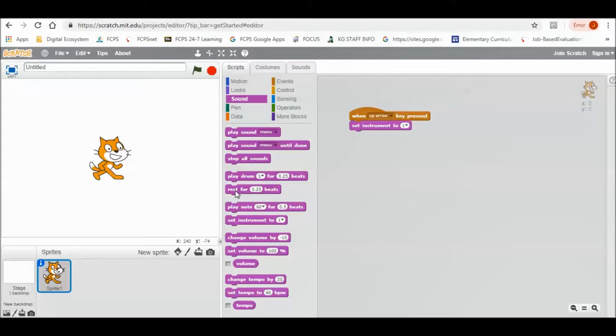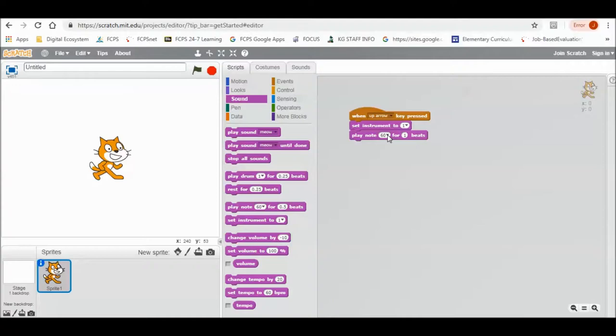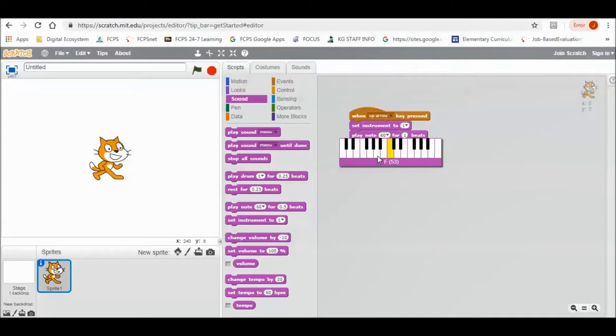Then you're going to pull over this one that says play note. Let's change it to one second. When you click the dropdown for 60, you can change the notes to whatever you want it to be.